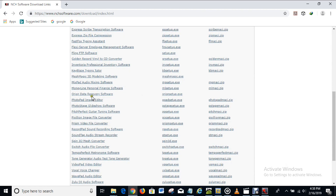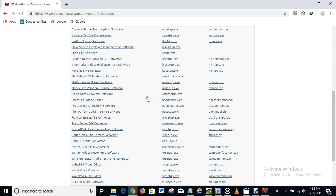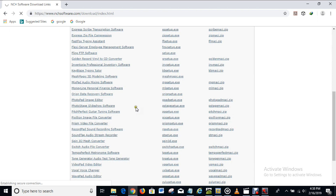And right now we can see it here — Orion Data Recovery software. In order to download this, what you have to do is to click on it and it will be downloaded.